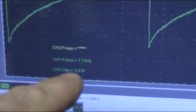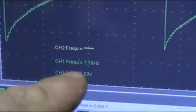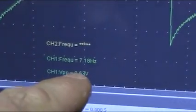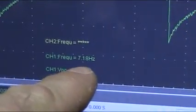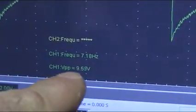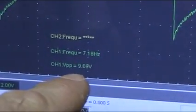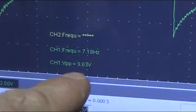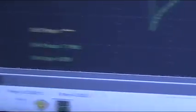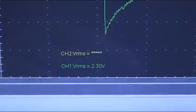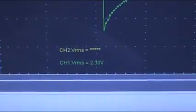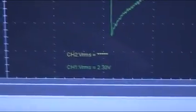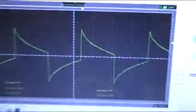And now we're at 7.18 hertz at peak to peak at about around 10 volts peak to peak. And there's our RMS, 2.3 volts RMS. And there you have it.